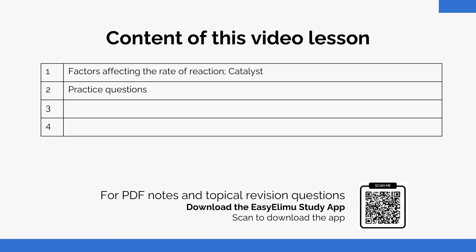We have been looking at the factors affecting the rate of reaction. For today we are going to focus on catalysts. We'll look at the function of a catalyst in a reaction and how it affects the rate, and then also do a question.